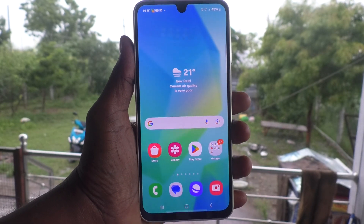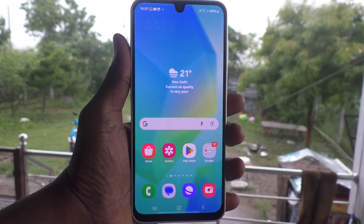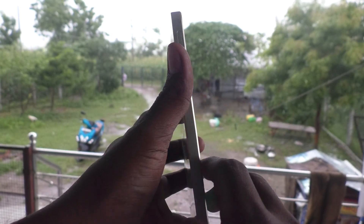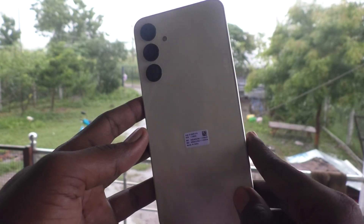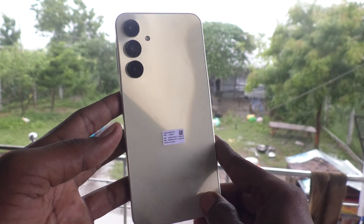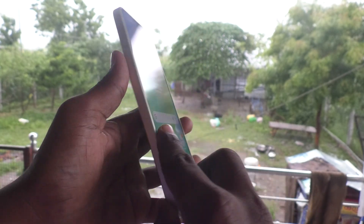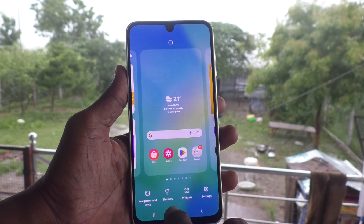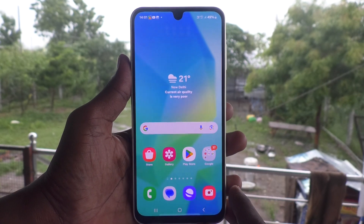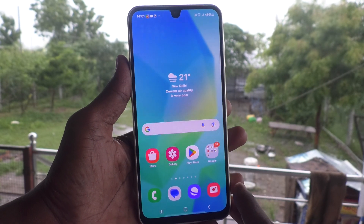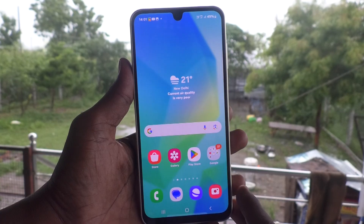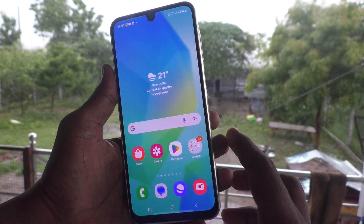Hi friends, welcome to 5-Minute Tech YouTube channel. Here is the Samsung Galaxy A16 5G smartphone. In this video, you will learn how to change the lock screen pattern password in your Samsung Galaxy A16 5G.